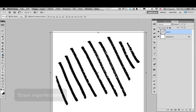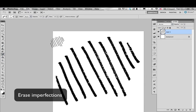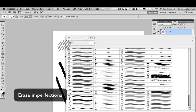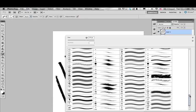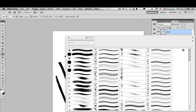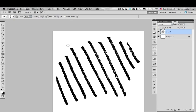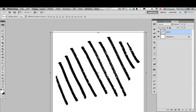After that, if you want it to be perfect, you can erase some of the imperfections that you can find on your lines. I mean, you can leave it the way it is, but if you're very perfectionist, then you can do this.